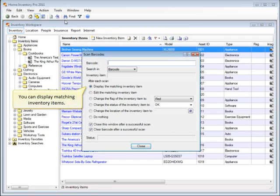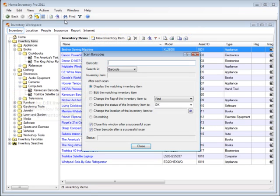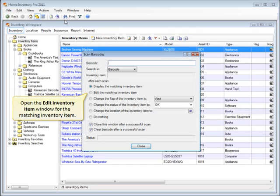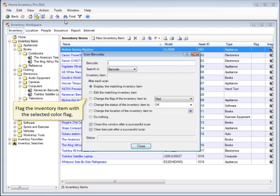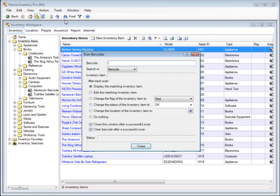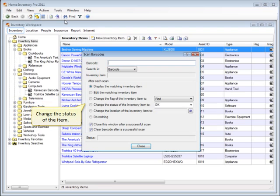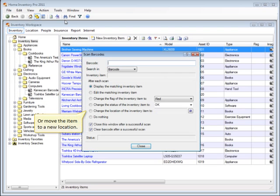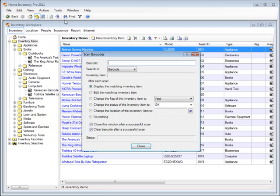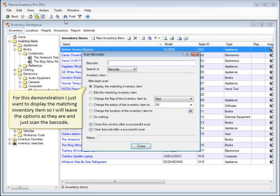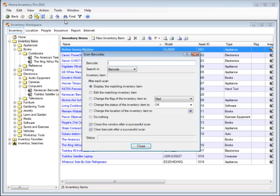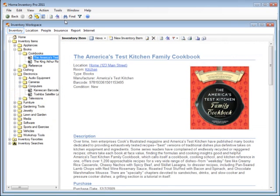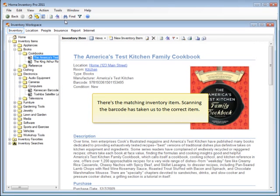You can display matching inventory items, or open the Edit Inventory Item window for the matching inventory item, or flag the inventory item with the selected color flag, or change the status of the item, or move the item to a new location. For this demonstration I just want to display the matching inventory item, so I will leave the options as they are and just scan the barcode. There's the matching inventory item. Scanning the barcode has taken us to the correct item.